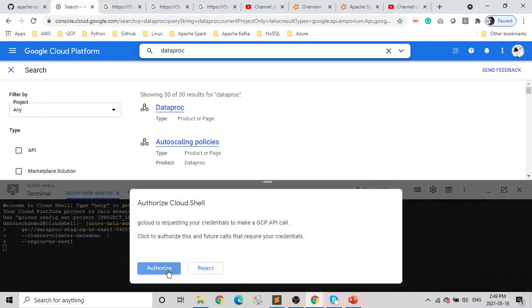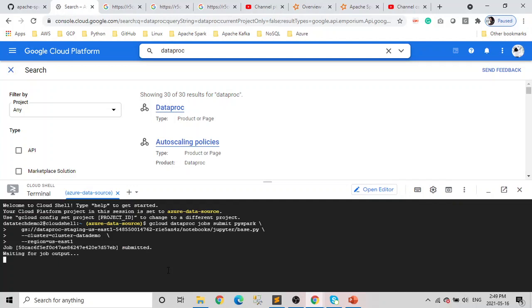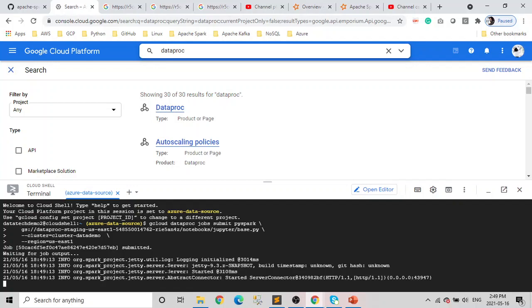Click on Authorize. And you can see our job starts running.